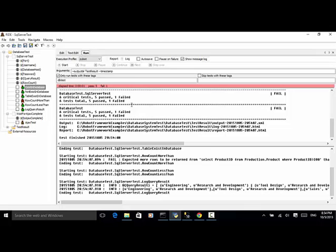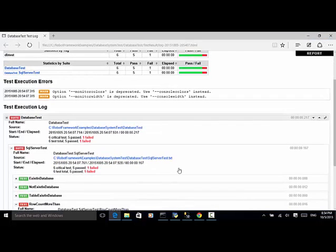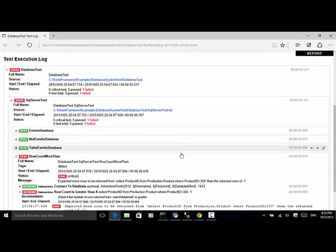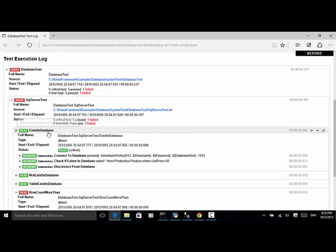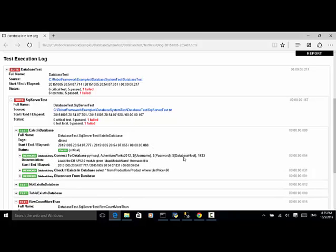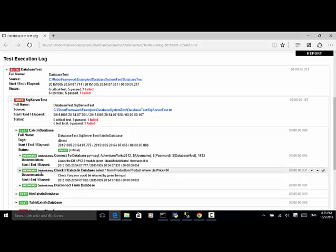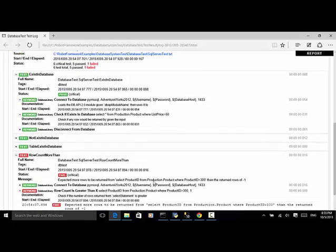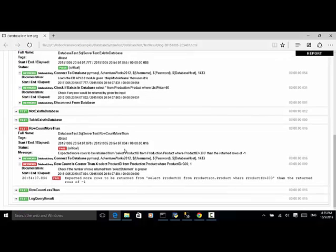Let's look at the log file. We have six total cases: five passed, one failed. Looking at the 'exist in database' test: the connection is successful (shown in green), then 'SELECT * FROM Production.Product WHERE ListPrice > 50' is executed, 'check if exists in database' returns true, and then disconnects. By looking at the log file we can confirm five cases passed and one failed due to an application error.